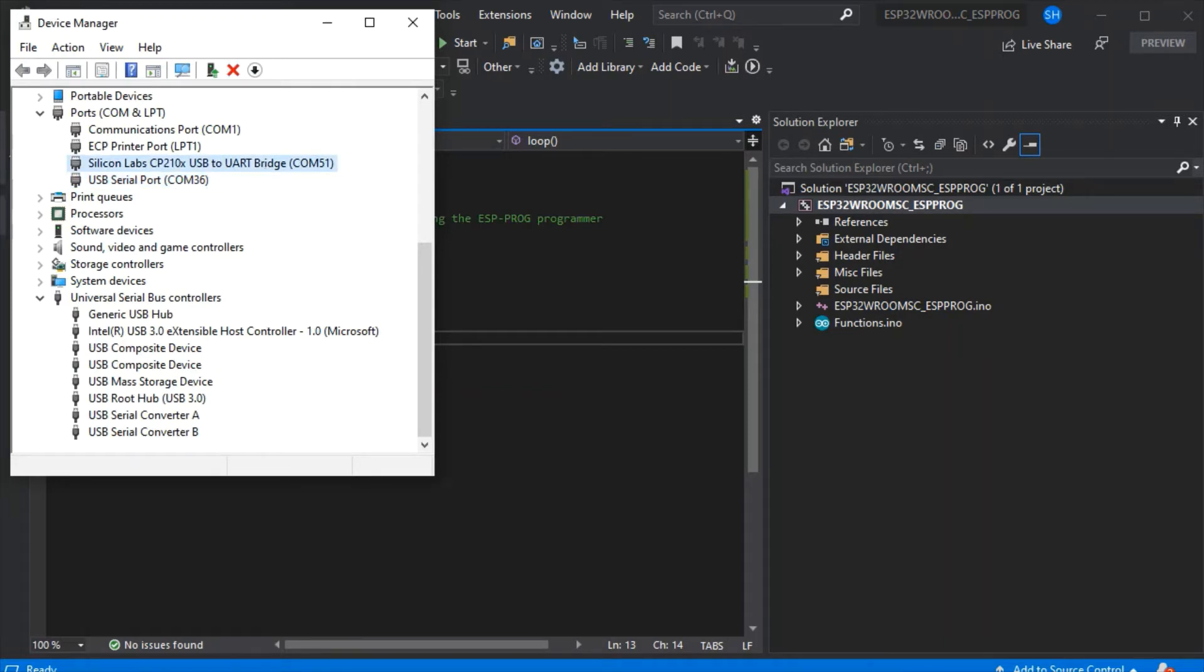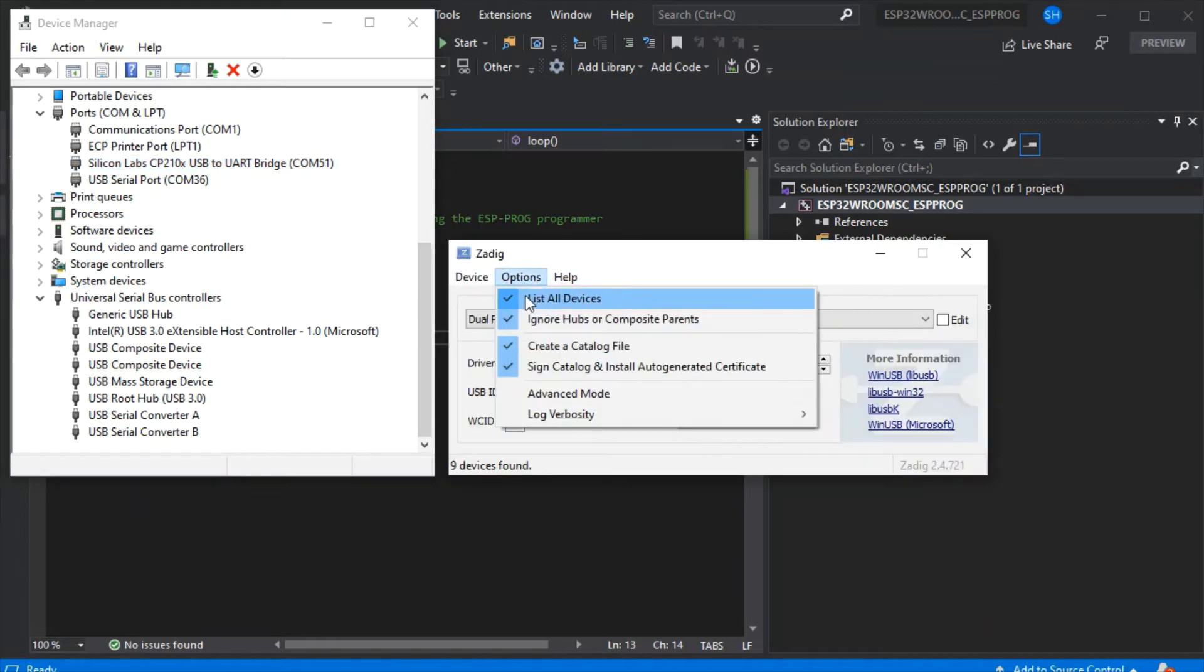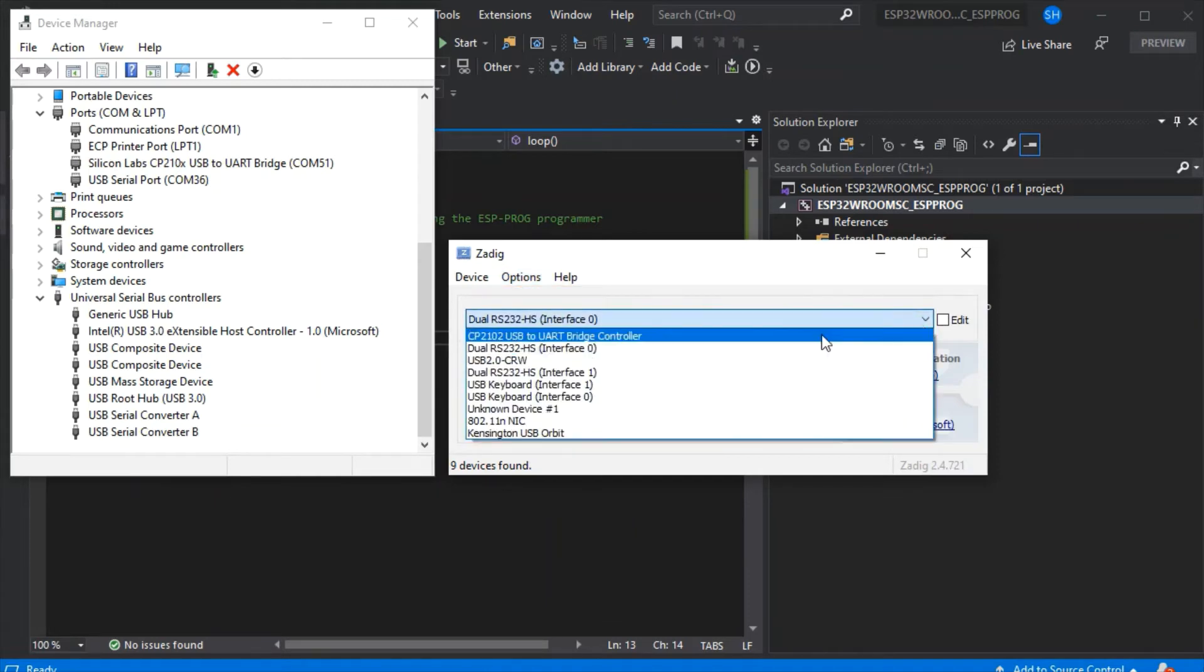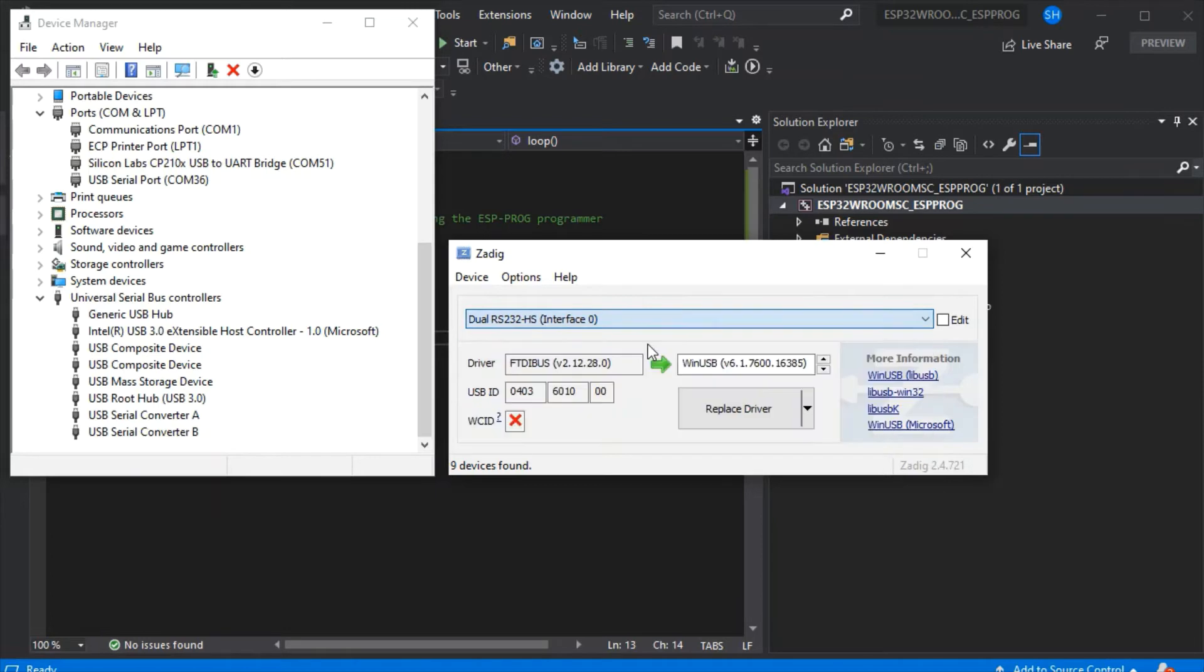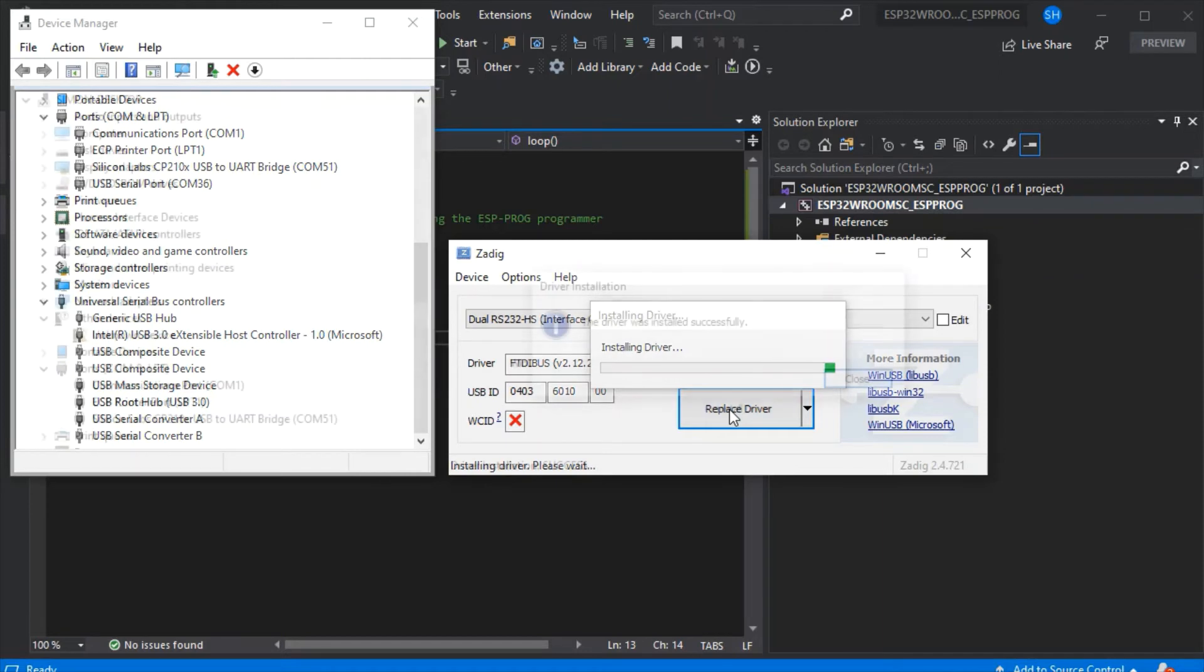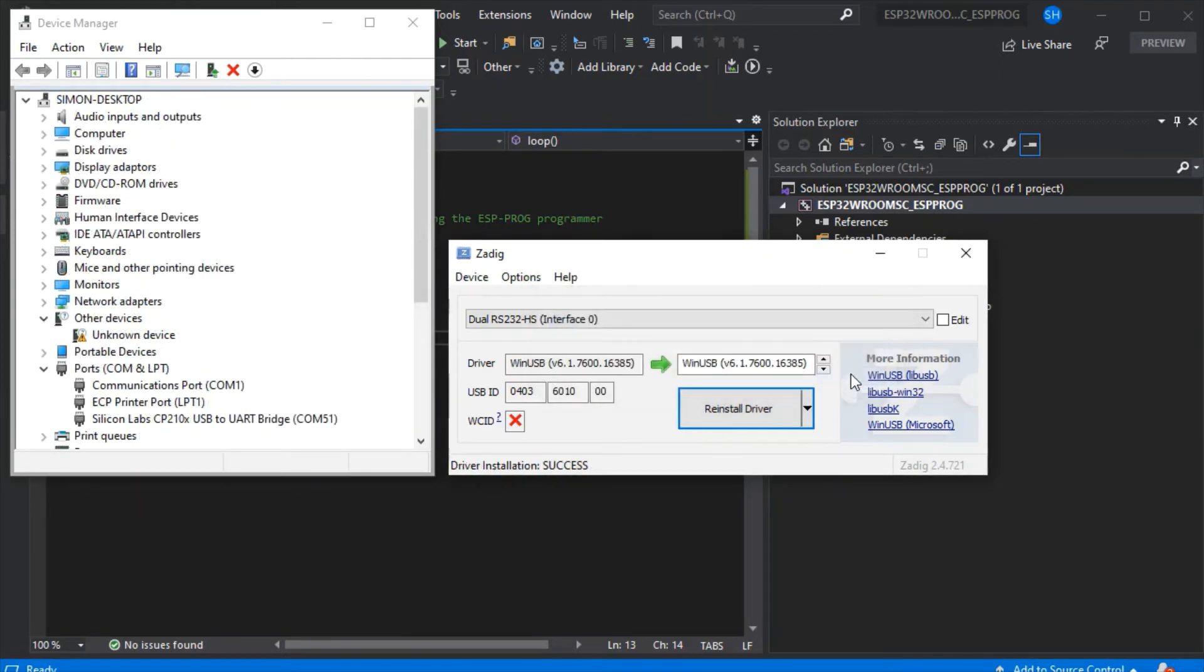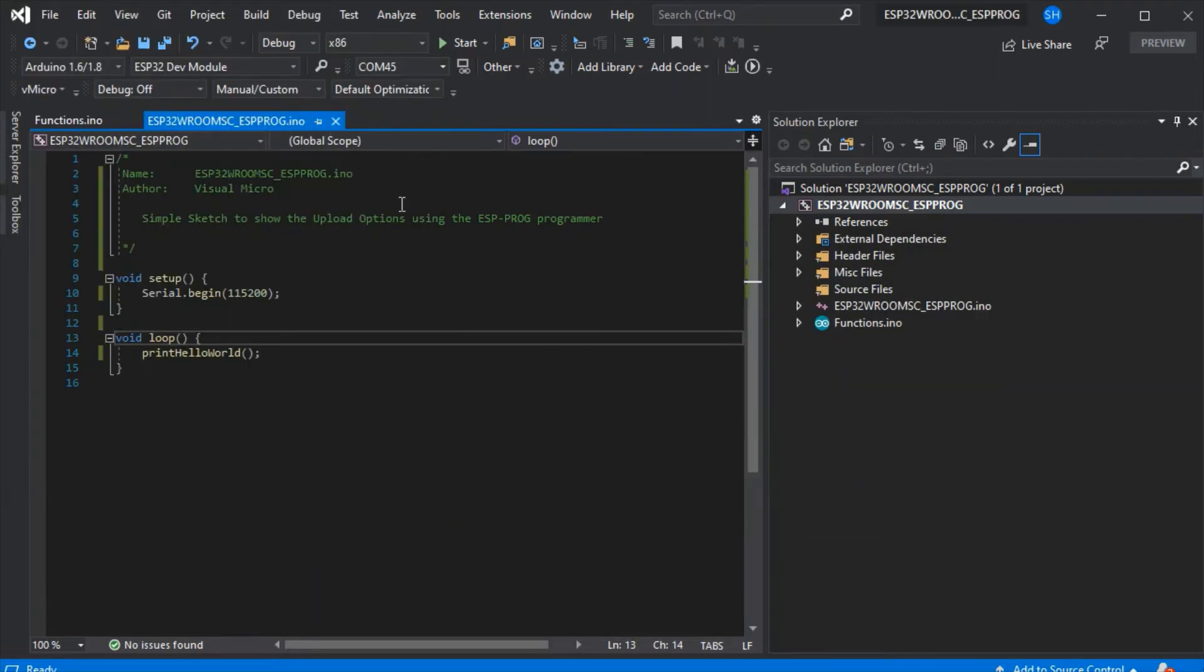Open the Zadig tool and check 'List All Devices.' Select interface 0 of our dual RS232 board, which is the programmer, and check the driver matches. As you can see, it doesn't match, so we need to click 'Replace Driver.' This can take a minute or two to install, so we'll skip through that. There we go, it's installed successfully. Now they match, as you can see in the boxes.